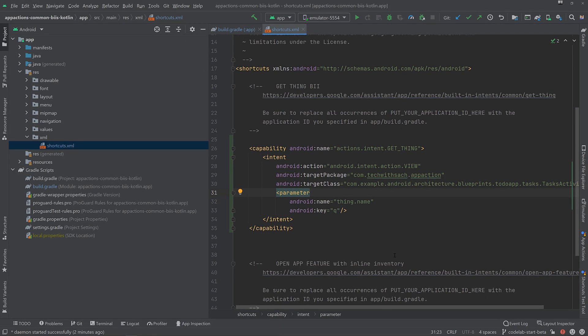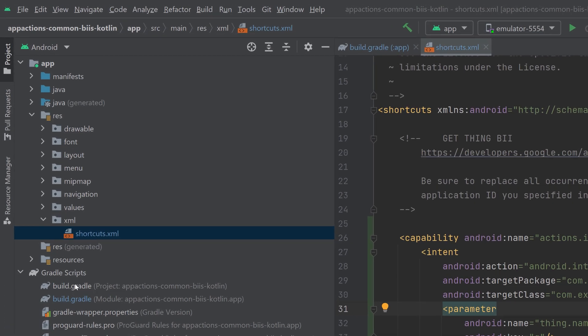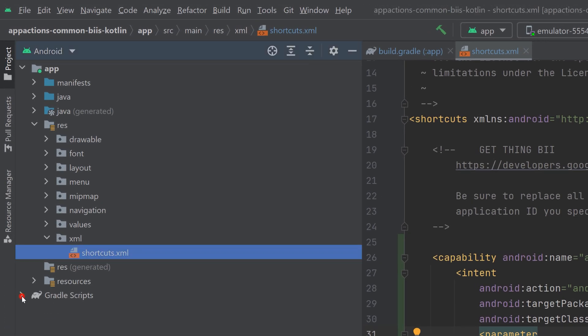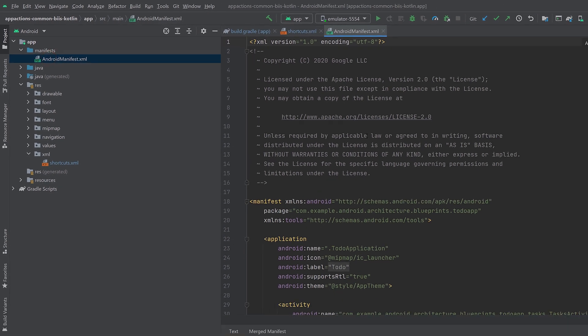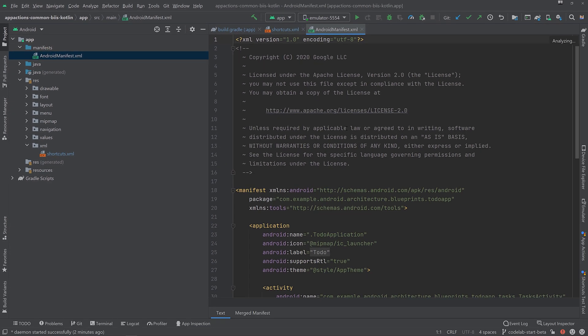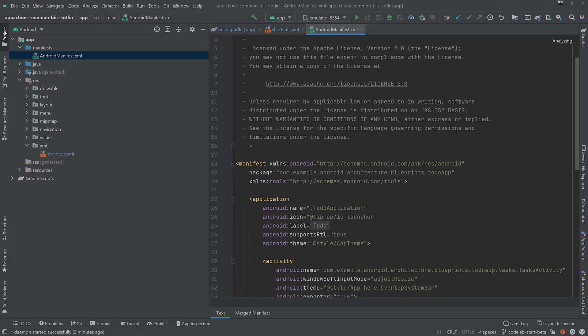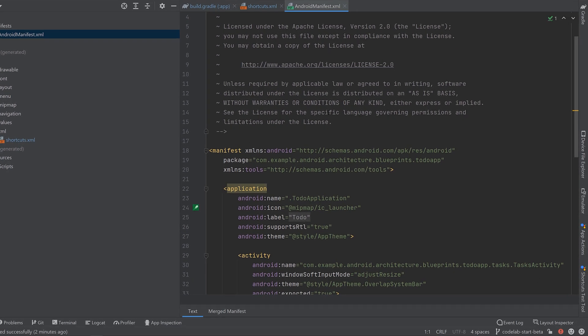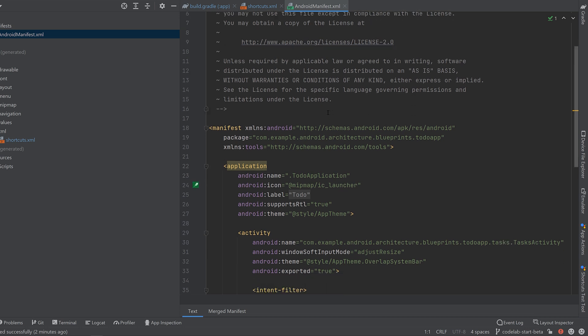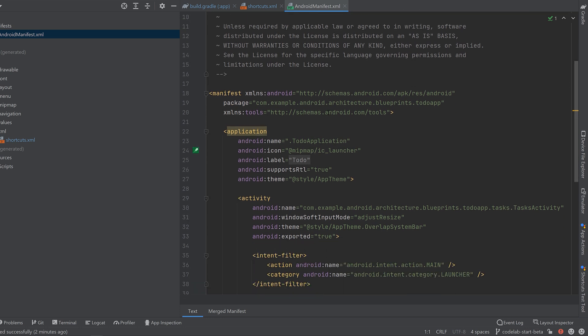To add the GetThing built-in intent to your app, update the Shortcuts.xml file located in AppSource Main under Resources and XML. We need to update the Shortcuts.xml file with a capability element within the top level shortcut stack.